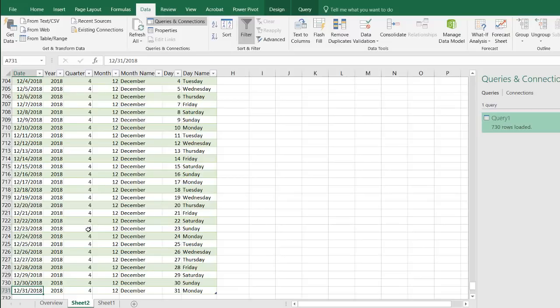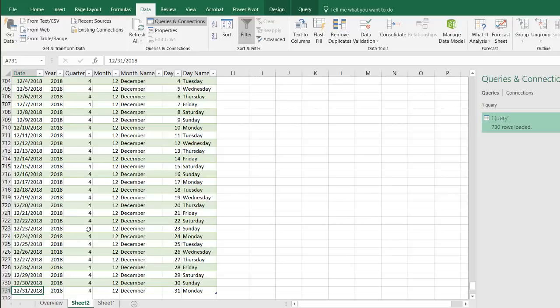So, that's a way that we can create a dynamic calendar that we can use either in Power Query and relate it to other tables, or we can do it also and use it in Power Pivot if you want to create relationships to other tables. So, I hope that helps. Thanks for watching.